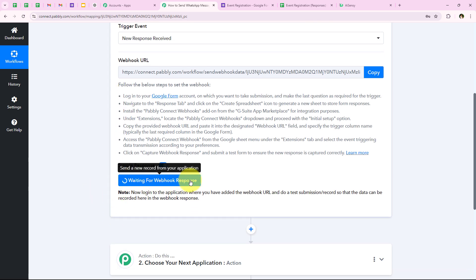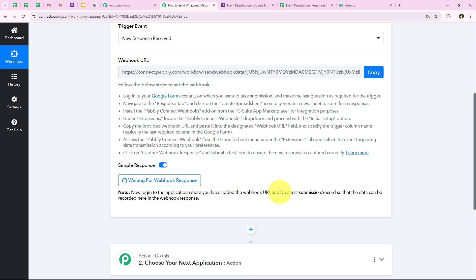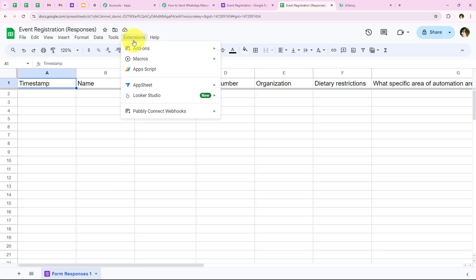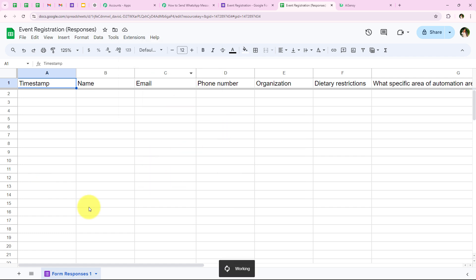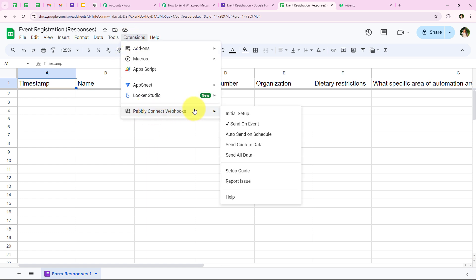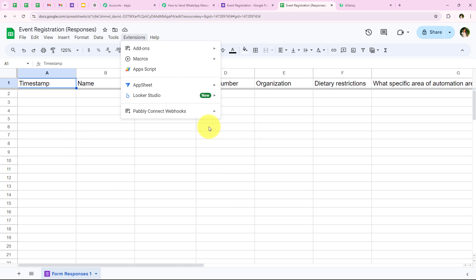Now it says 'Waiting for Webhook Response,' and the notes say to do a test submission. To capture this webhook response, we need to do a test submission. We are going to go to Extensions, then Pabbly Connect Webhooks, and you can see the Send on Event button. We have to switch this button on — this means that as soon as a new event occurs in my spreadsheet, the details will automatically be sent to my workflow. This is a really crucial step. After switching this on, we are going to do the test submission.